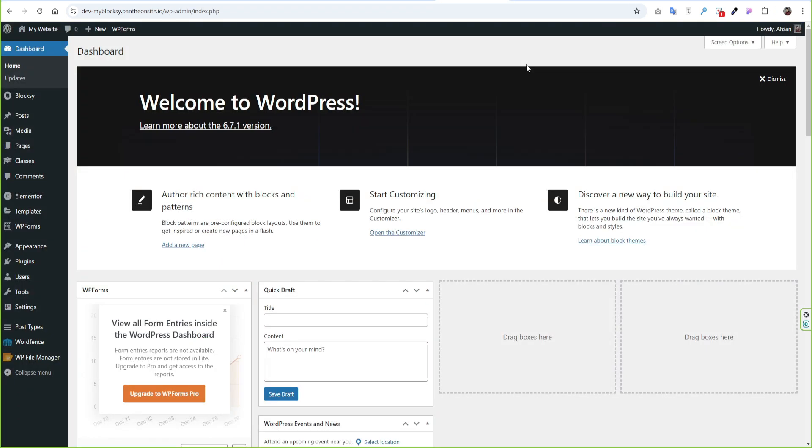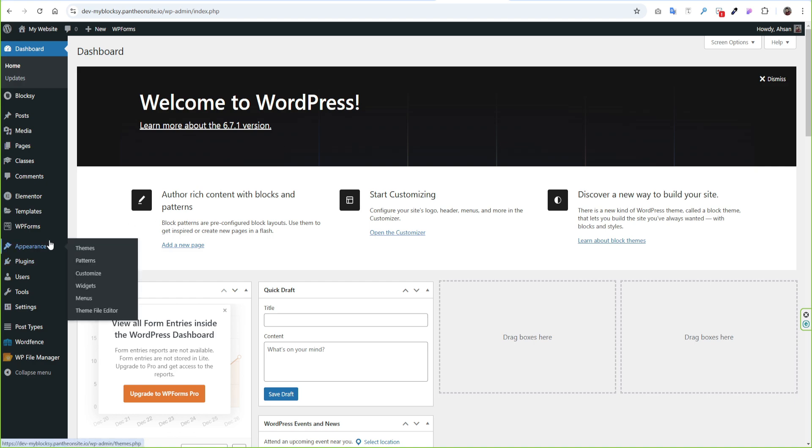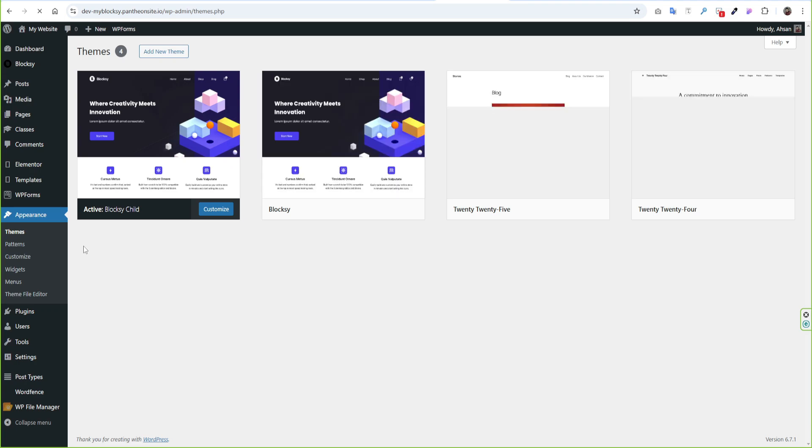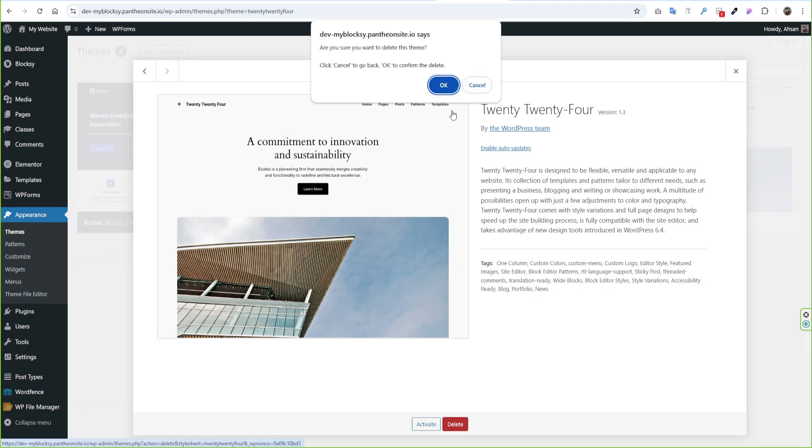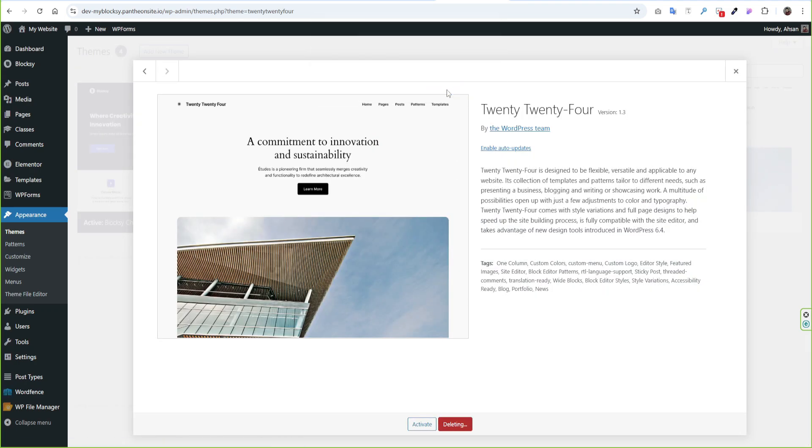So log into your WordPress dashboard. Before starting any optimization, I suggest you take a complete backup of your website. Go to Appearance then Themes section. If you find any inactive theme then I suggest you delete that theme. It will save your server resources.